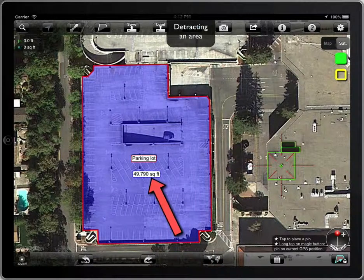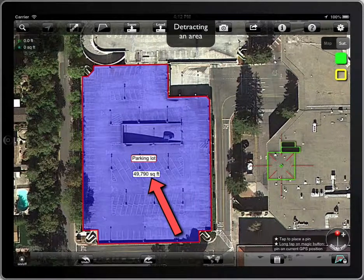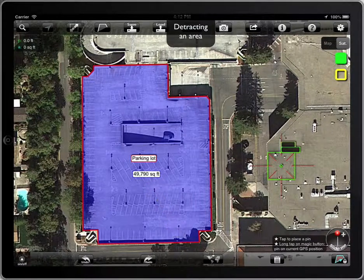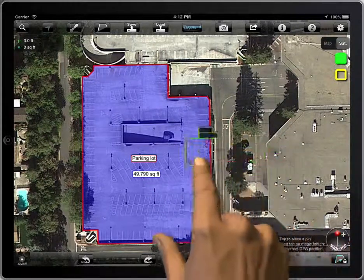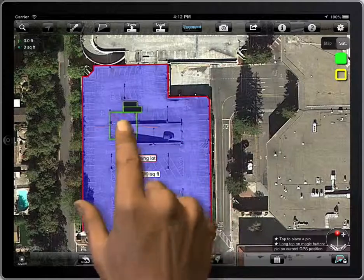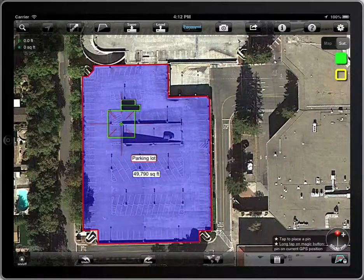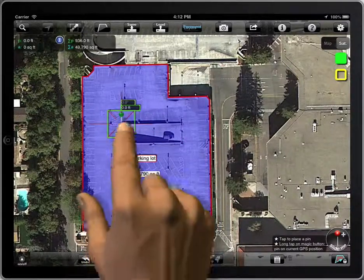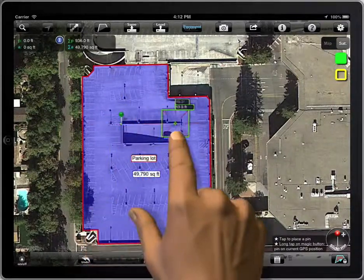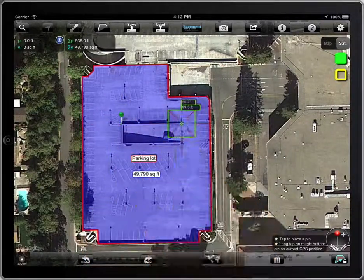Say we have a 49,790 square feet area, and we have to deduct an island from it. All we have to do is to create a new polygon on it.